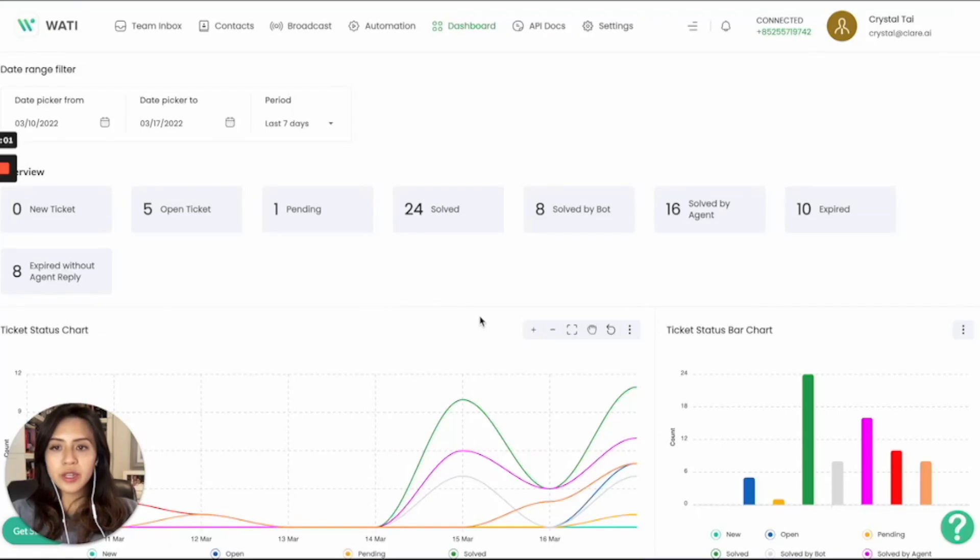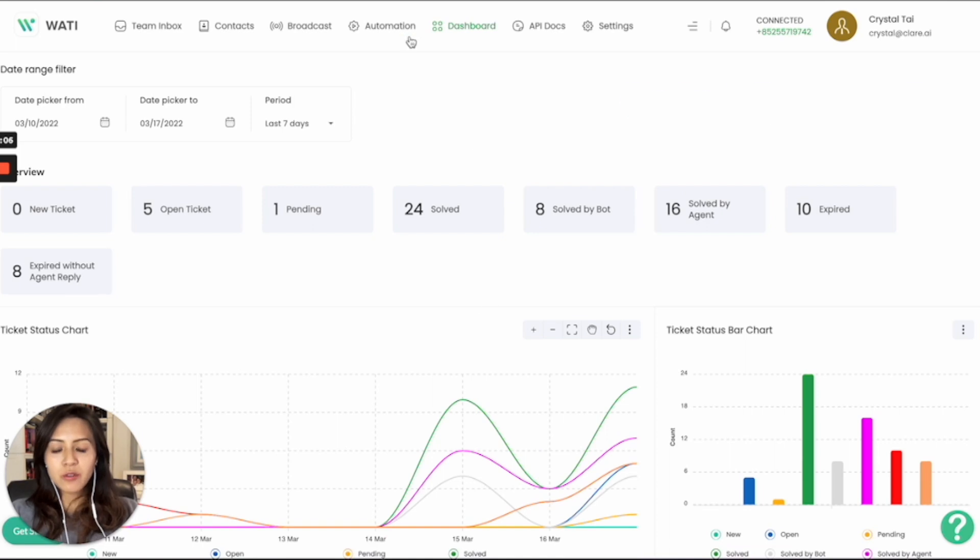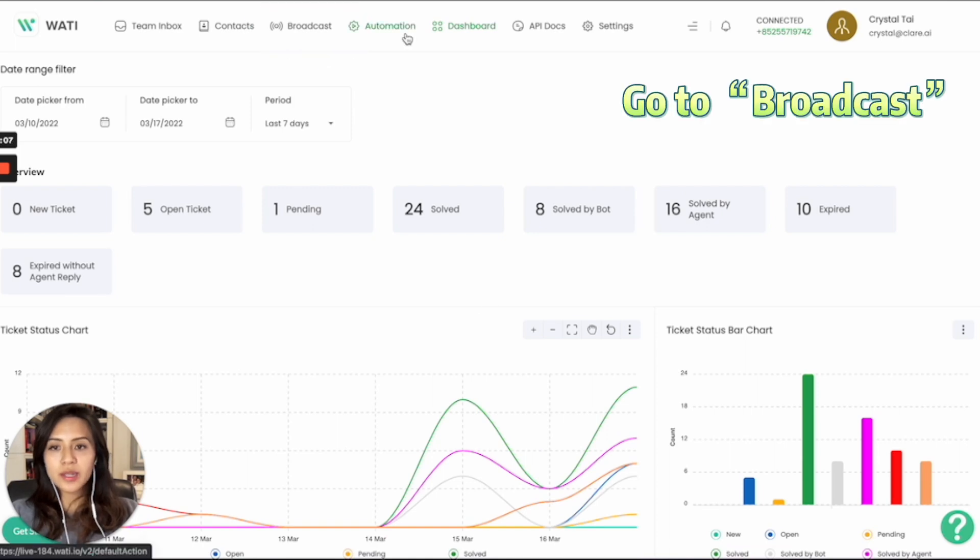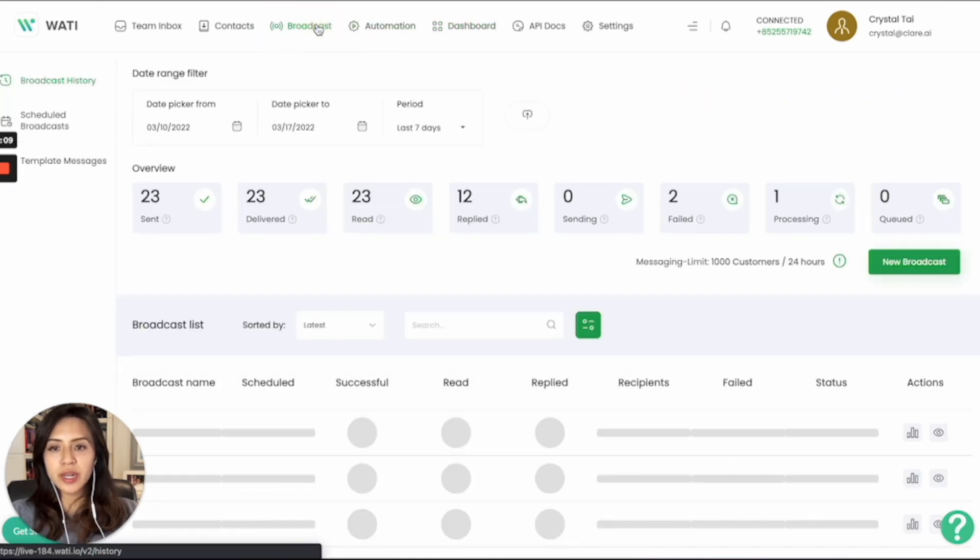Hello everyone, in this video today we will guide you on how you can submit a new template message for approval. First of all, in the WOTI dashboard, you can go to the broadcast tab.